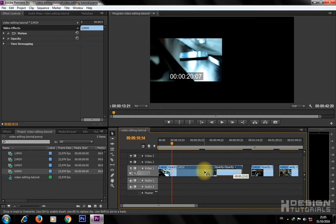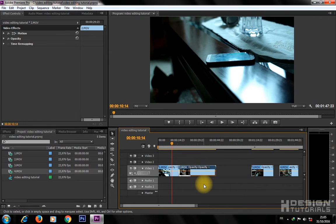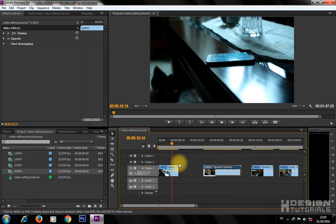Note: don't stack videos on each other in one track. If you do this by mistake, go to Edit, then click on Undo to undo your action.